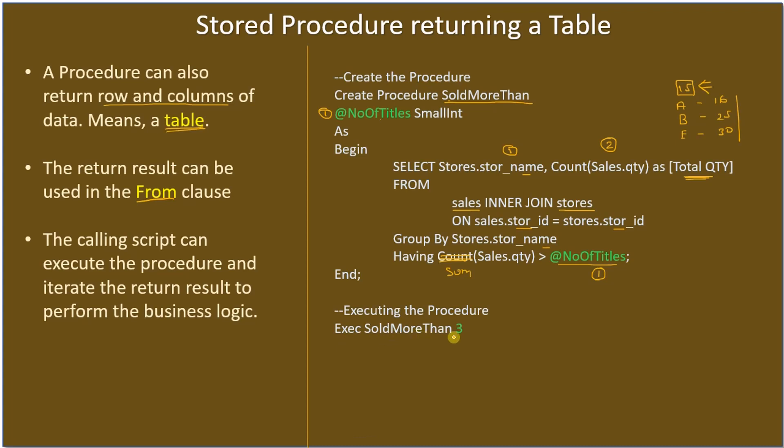We're talking about total quantity of books sold, so SoldMoreThan and SUM we can use. Execute SoldMoreThan 3 means here we are using this as a transaction, that means we are using COUNT. But the procedure name here is not matching, that's why when we go to the code we will change this to SUM.